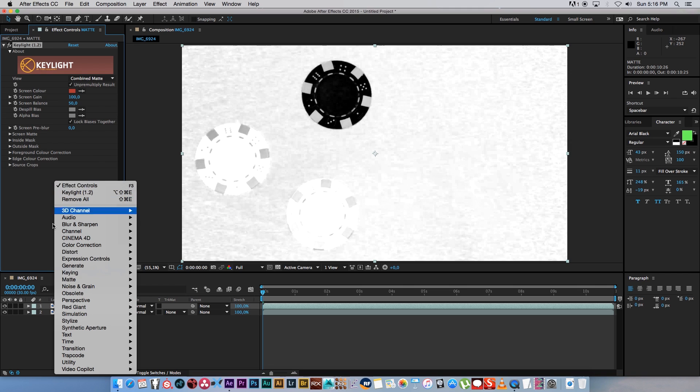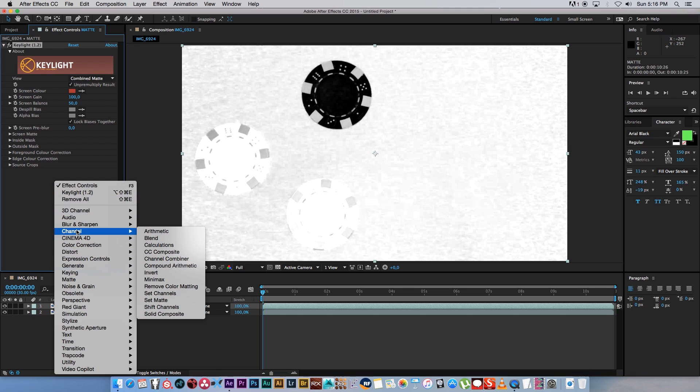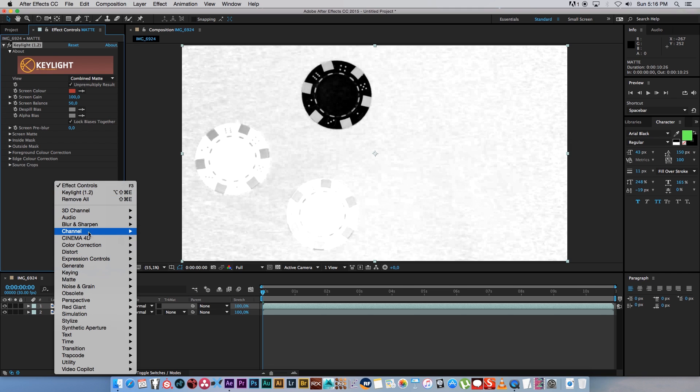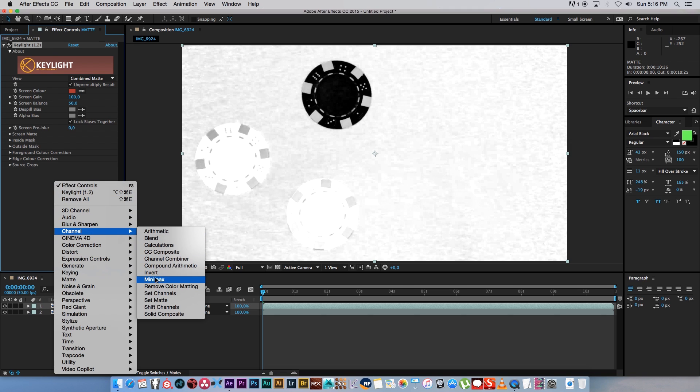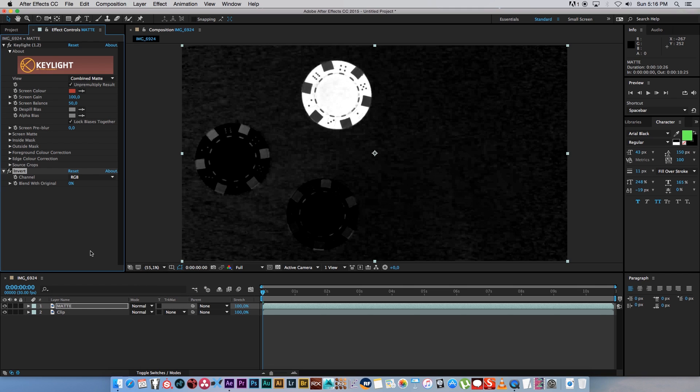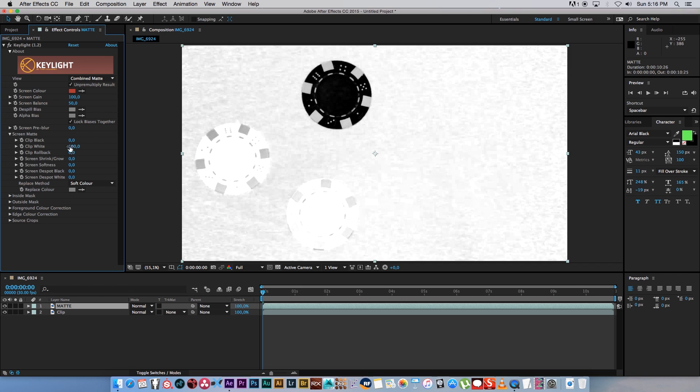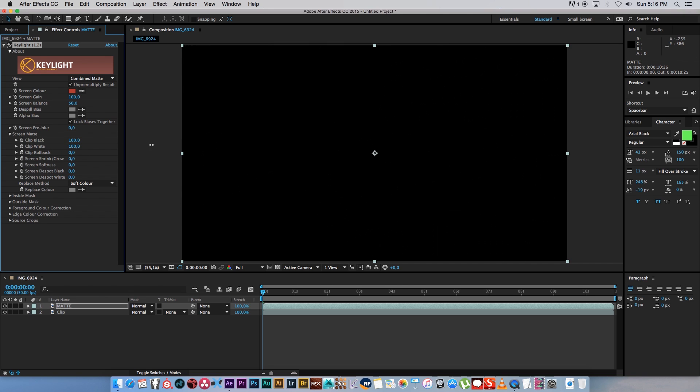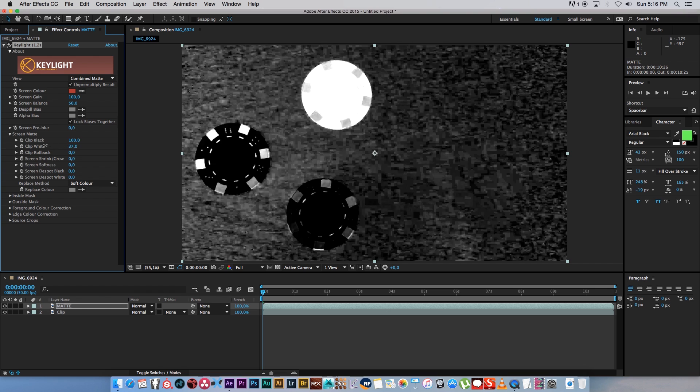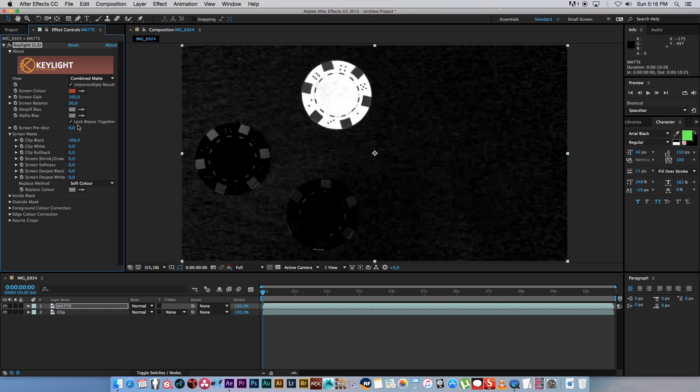So you can go and add another effect on the channel and click on invert that will invert it, but there is a way to do it actually within the Key Light effect. If you expand your screen matte and you set your clip black to 100 and you do the inverse for the clip white, so I'm going to set that to zero, that will give you the same results.